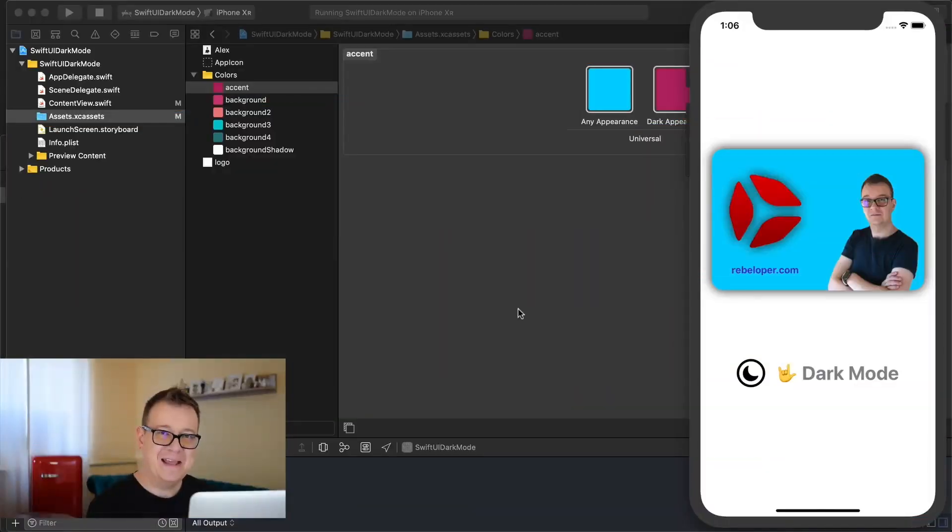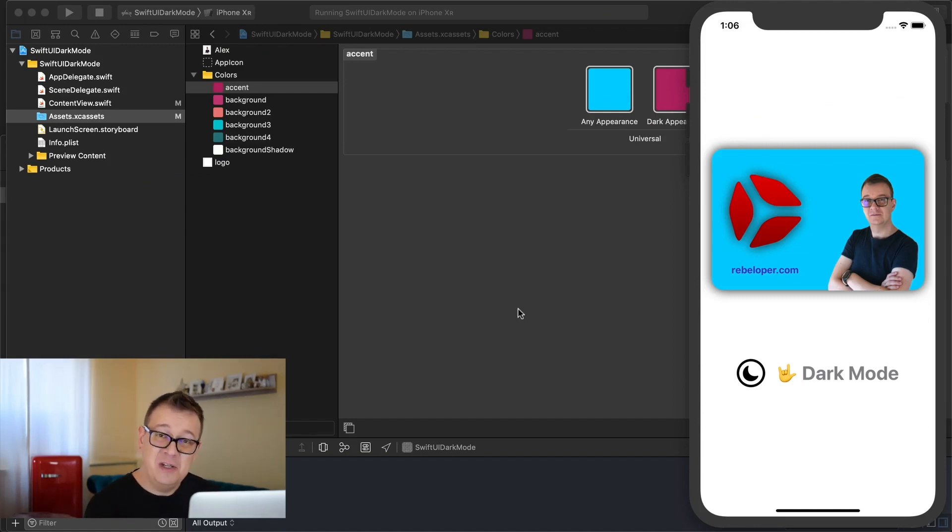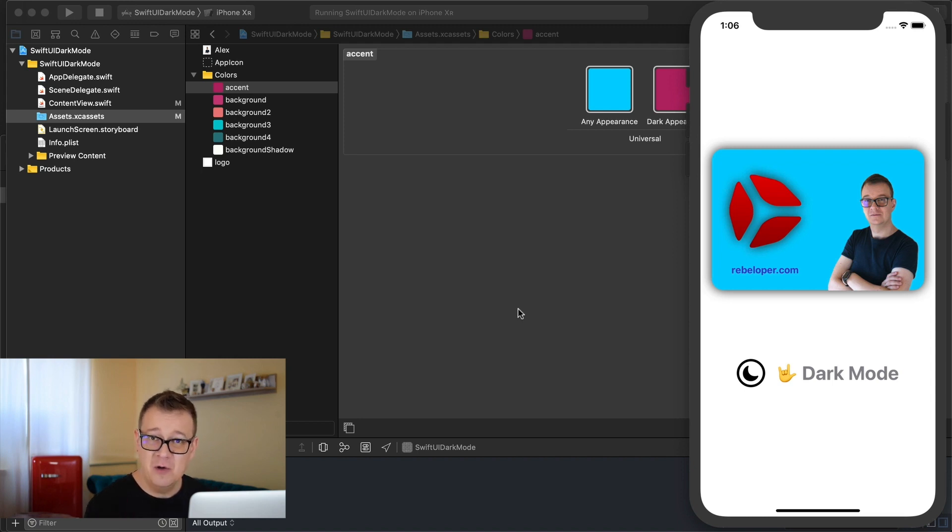So let's take a look at what we are going to build out today. Well basically we are not going to code that much but you will understand how to use light and dark mode with colors in SwiftUI.